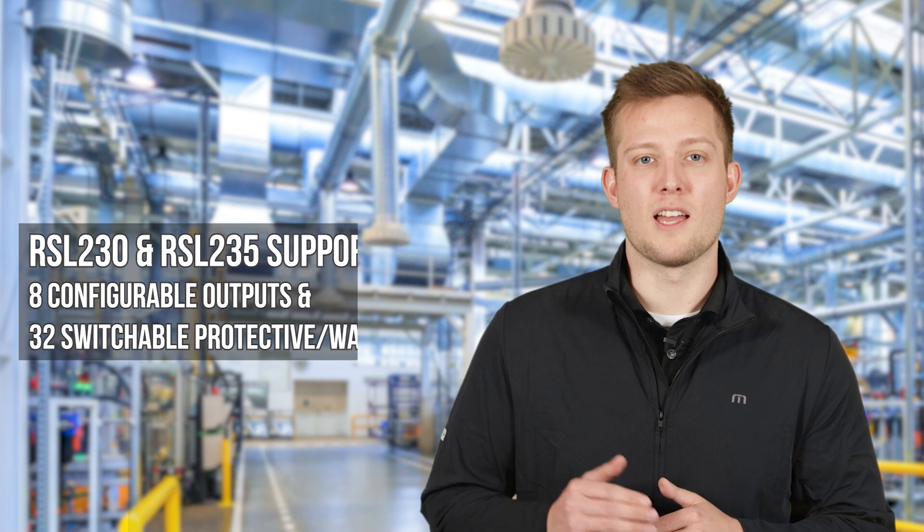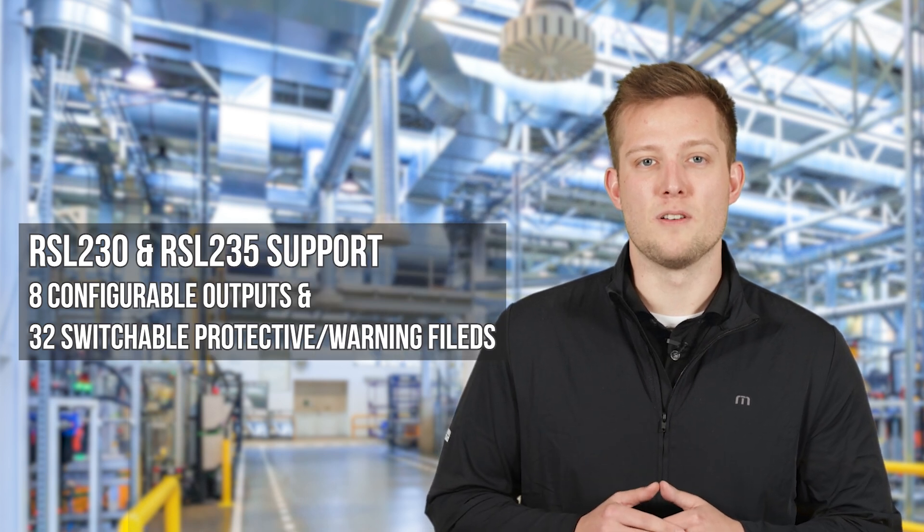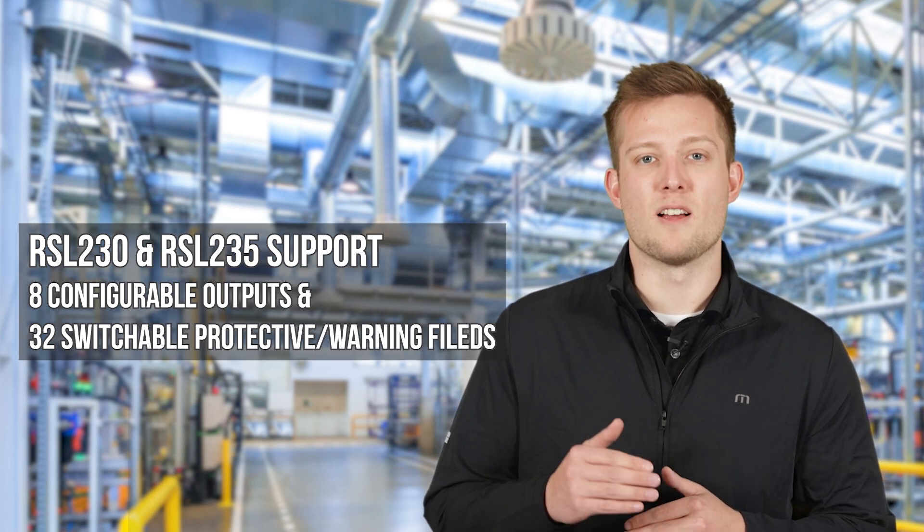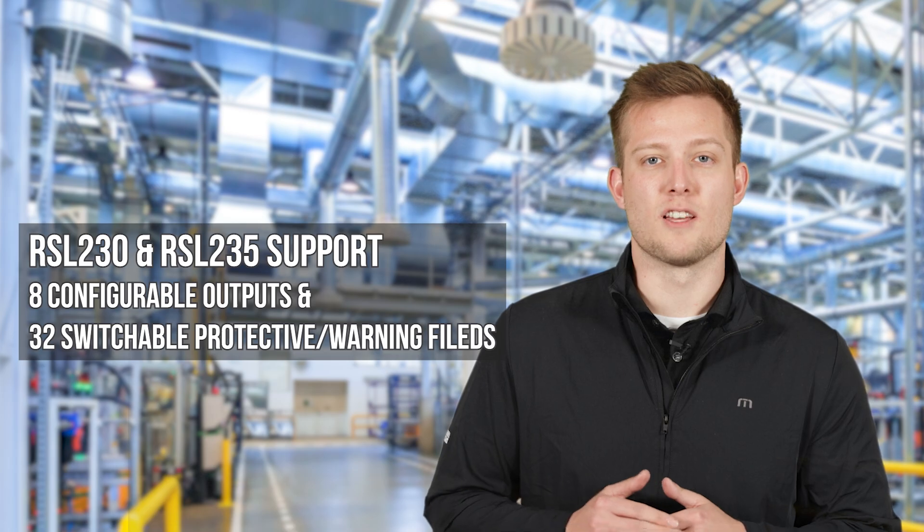Next up is the RSL 230 and RSL 235, the high-performance models in the series. Both scanners come equipped with eight configurable outputs and support an impressive 32 switchable protective/warning fields. This makes them a great fit for applications requiring adaptive safety zones or complex safety logic.